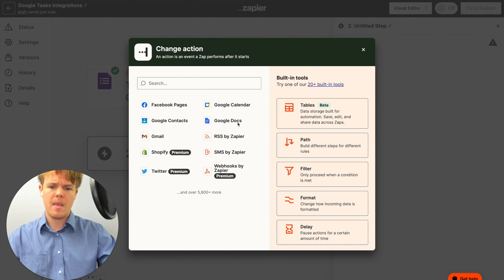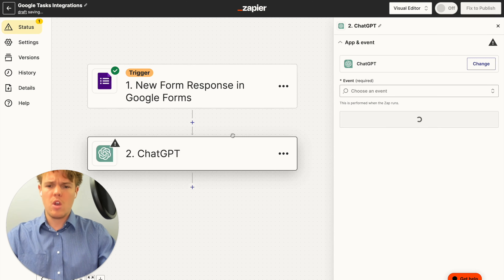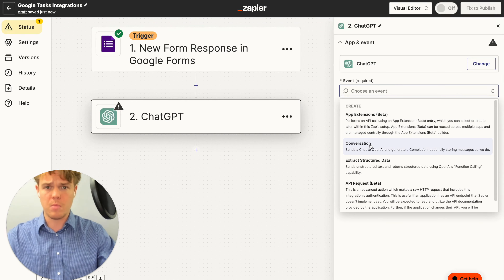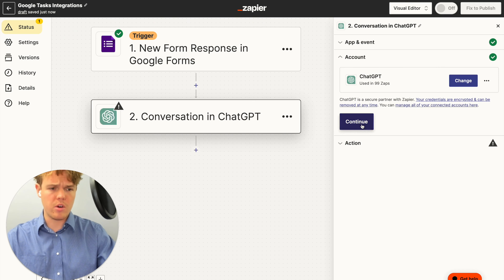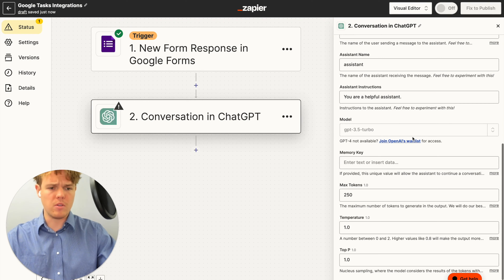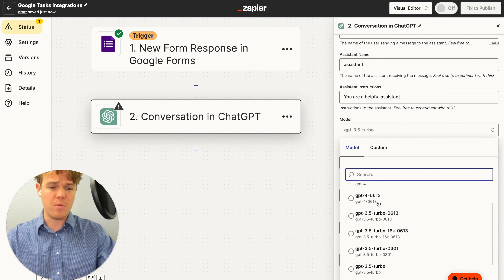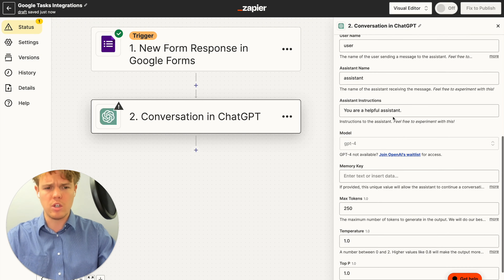Now we're going to do our first ChatGPT block, where we're going to outline what we want ChatGPT to do for this underlying form response. We'll choose conversation and continue. For the model, we're going to go ahead and use GPT-4 — you can still use GPT-3.5, but it does require a lot more prompt structuring. For us, we're going to use GPT-4, and then we'll create our message.